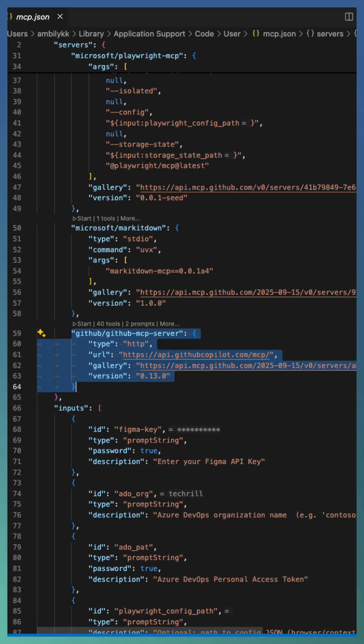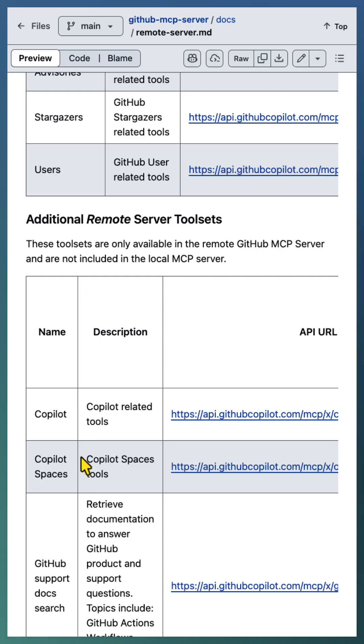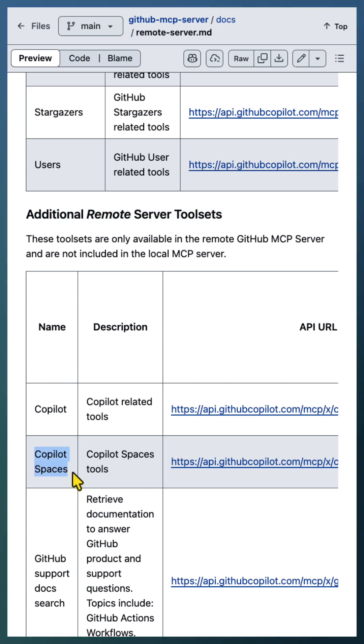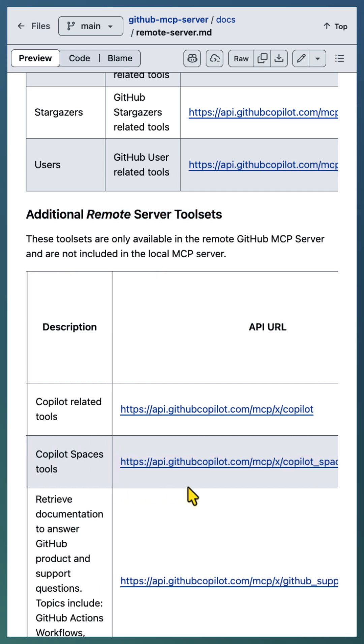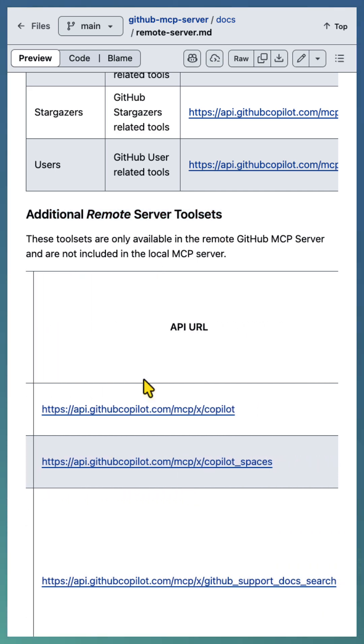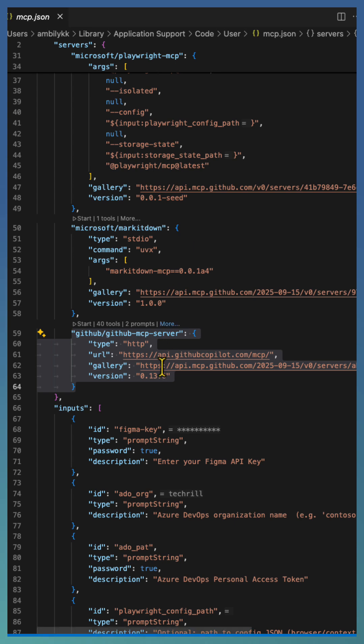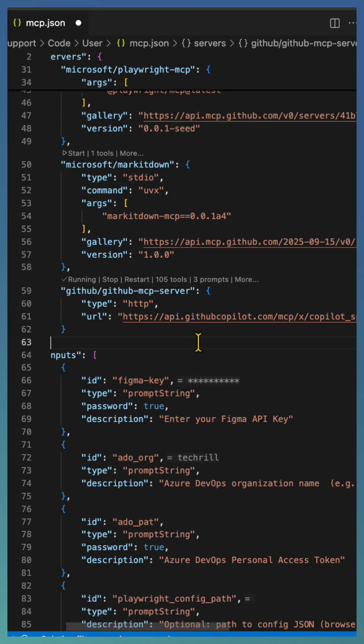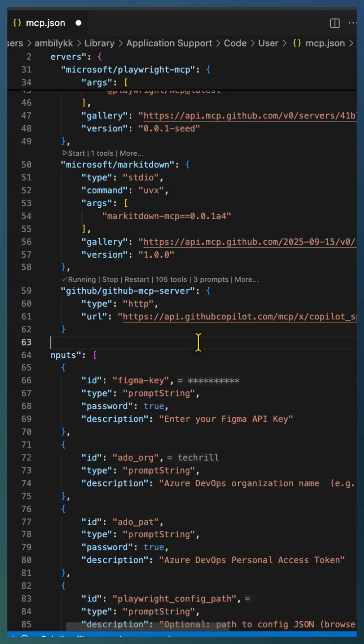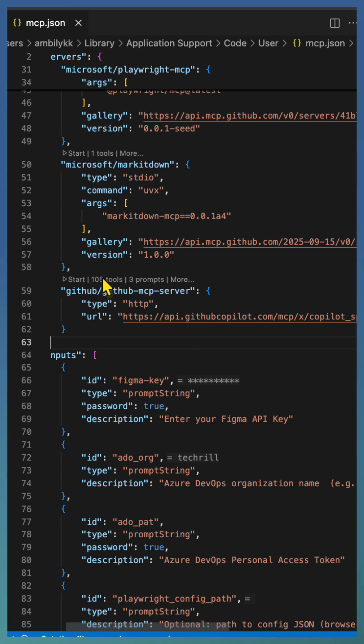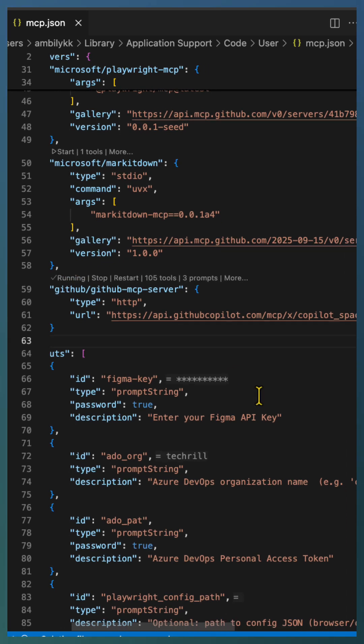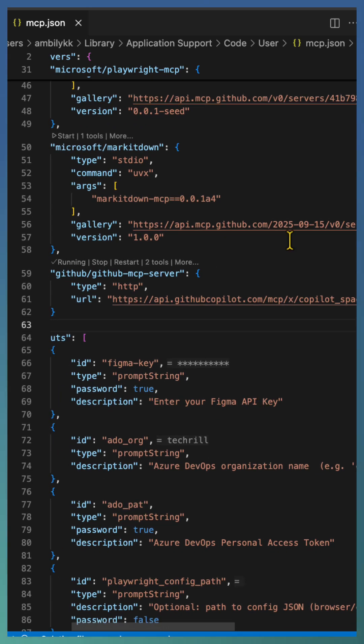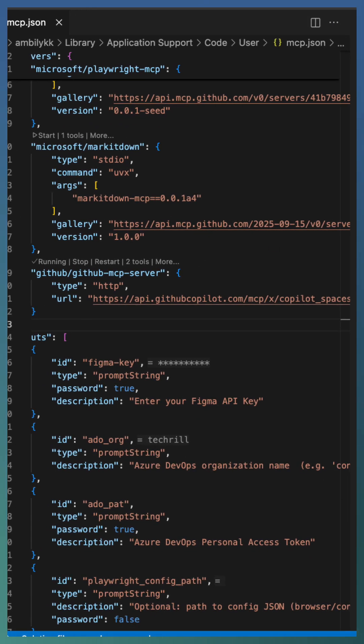If you need a specific tool set, you can modify the URL to include the tool sets information. For example, I have used the Copilot Spaces tool set. The next time you start MCP, it will automatically align with the tools associated with Copilot Spaces—in this case, two tools. However, this URL-based approach won't work if you want to combine multiple tool sets.